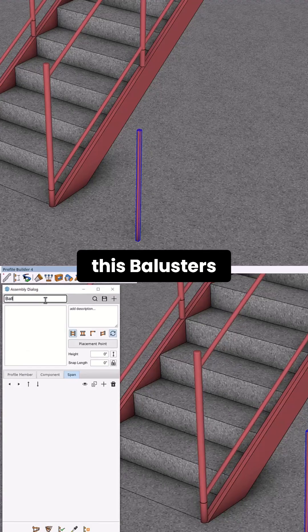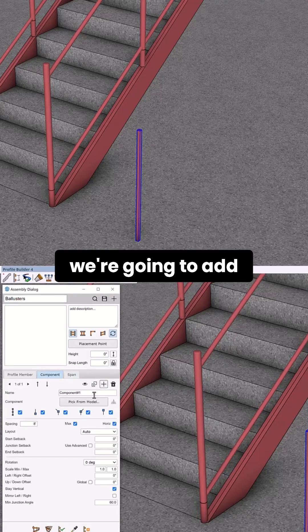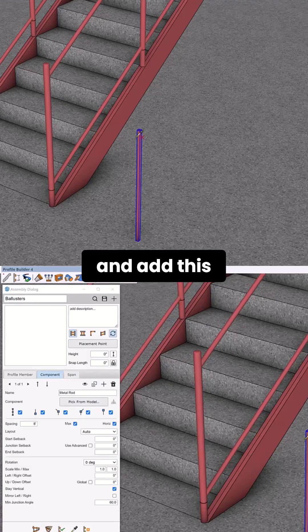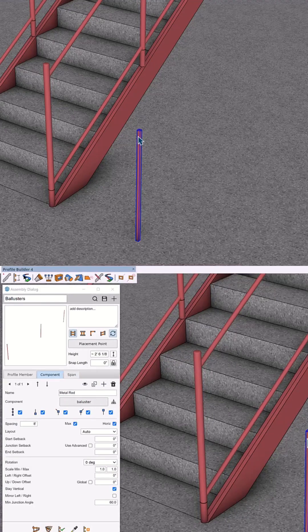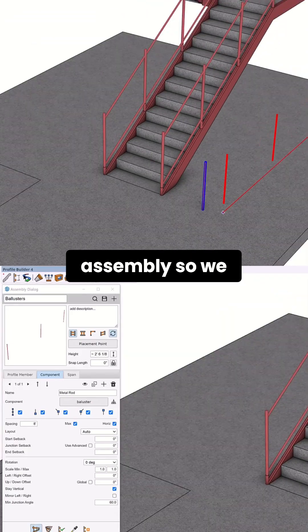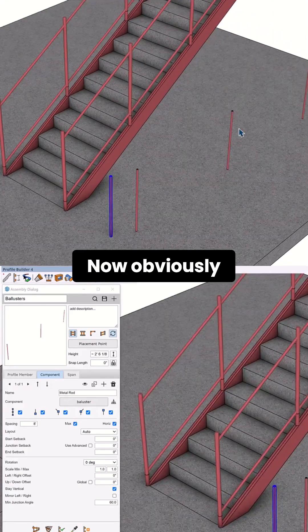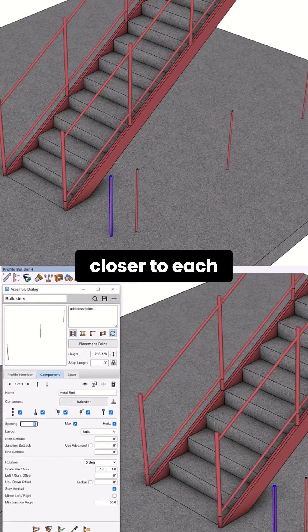Next, we're going to add a new component and add this component from our model. Let's also build the assembly so we have a preview. Now obviously we want this to be a little bit closer to each other.